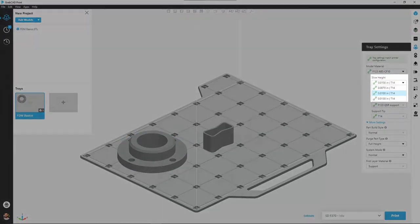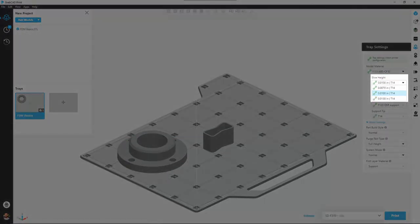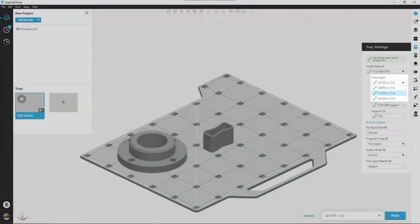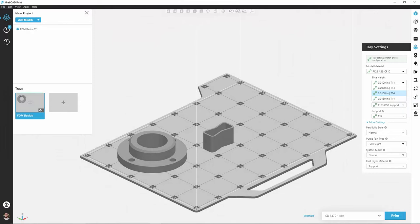Just beneath our model material we have our slice heights. Depending on what material we choose, we're going to have access to different slice heights. The F123 series is capable of printing 5 thou, 7 thou, 10 thou, and 13 thou slice heights, but once again these are material dependent. Not every slice height is going to be available for every material.